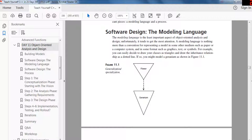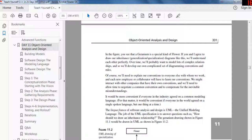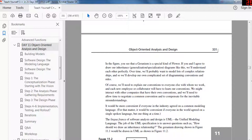For example, you could decide to draw your classes as triangles and draw the inheritance relationship as a dotted line. You might model a geranium as a type of flower this way. If you and I agree to draw our inheritance diagrams like this, we'll understand each other perfectly. Over time we'll develop our own complicated diagramming conventions and rules, and we'll need to explain our convention to everyone we work with. Each new employee or collaborator will have to learn our conventions.